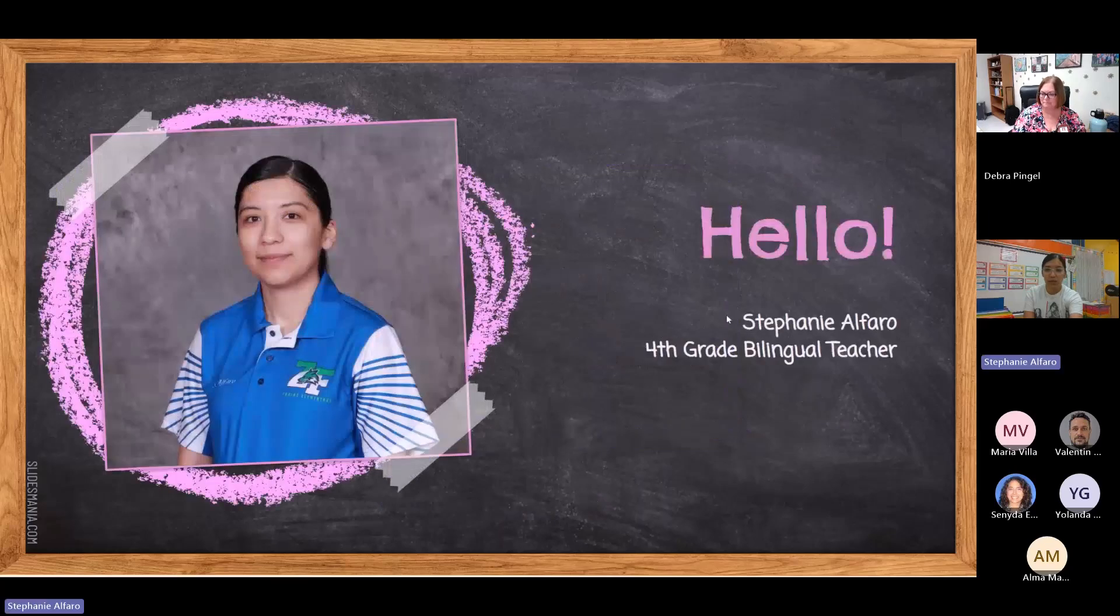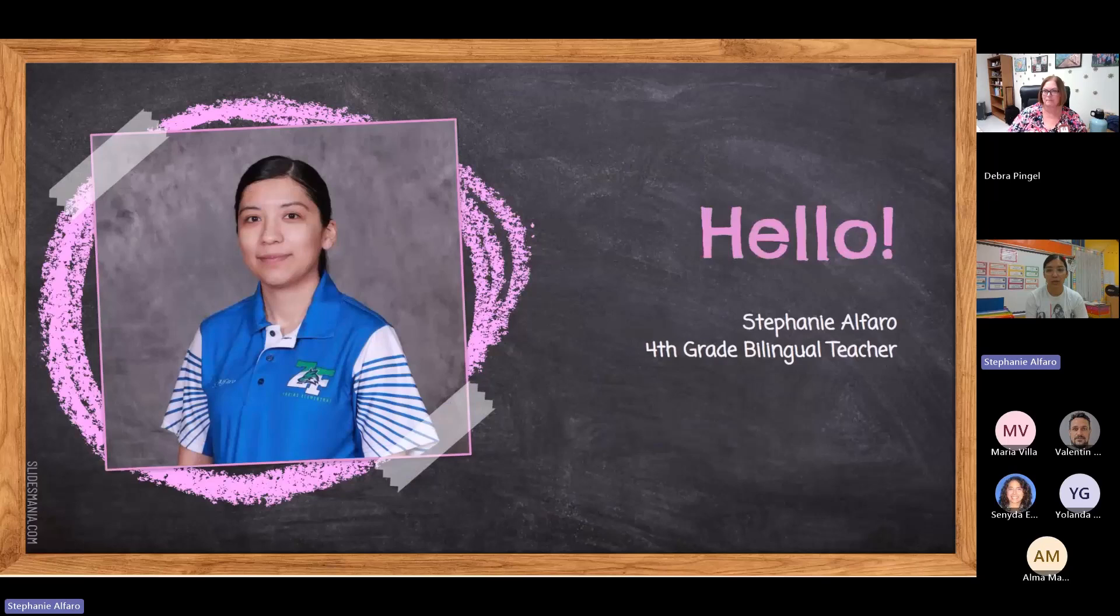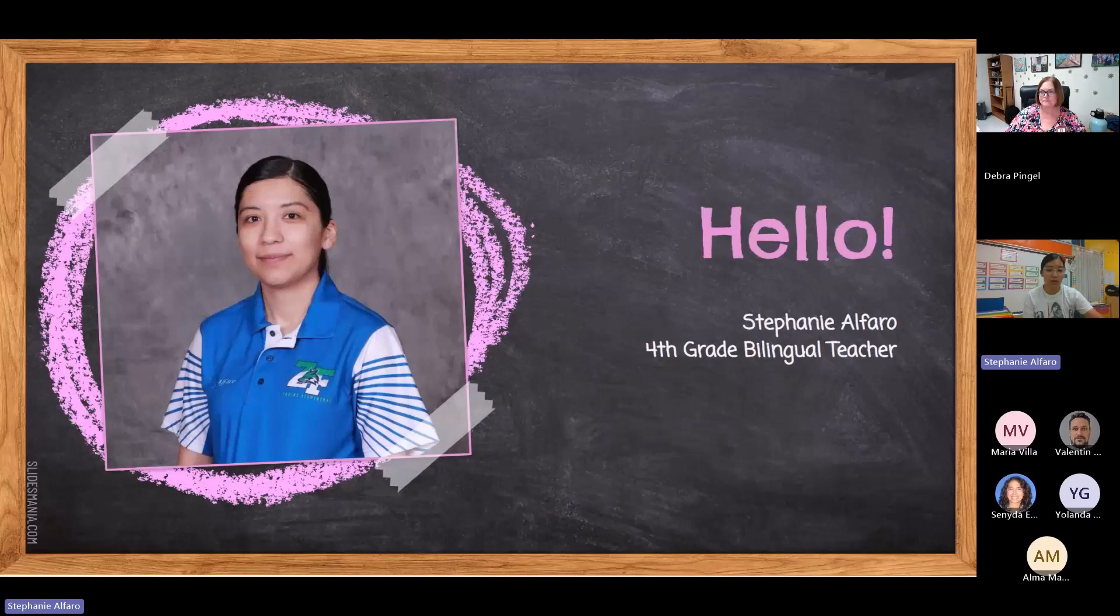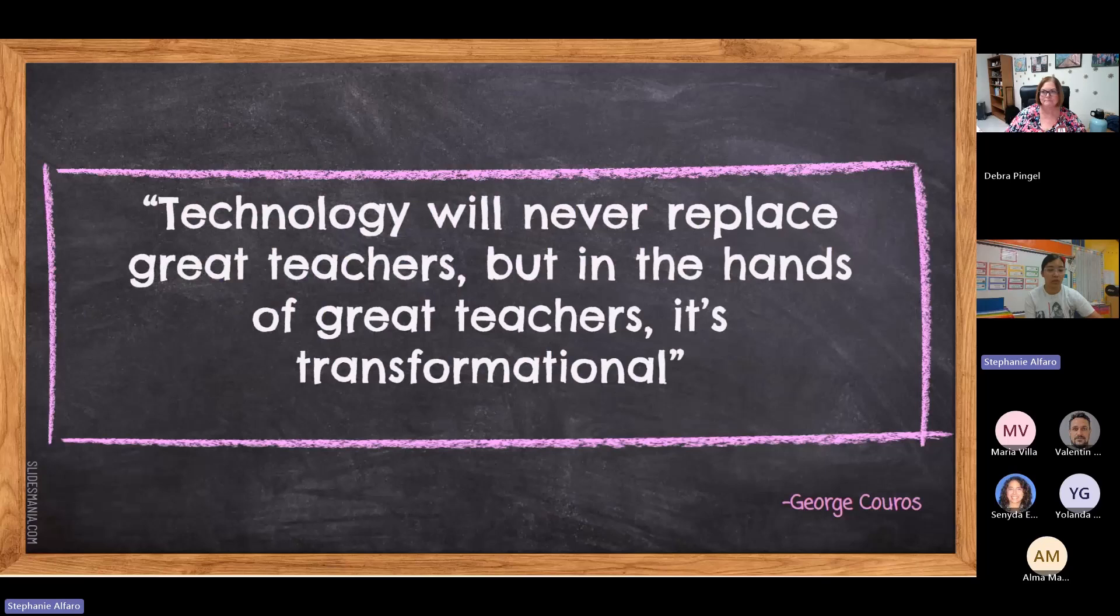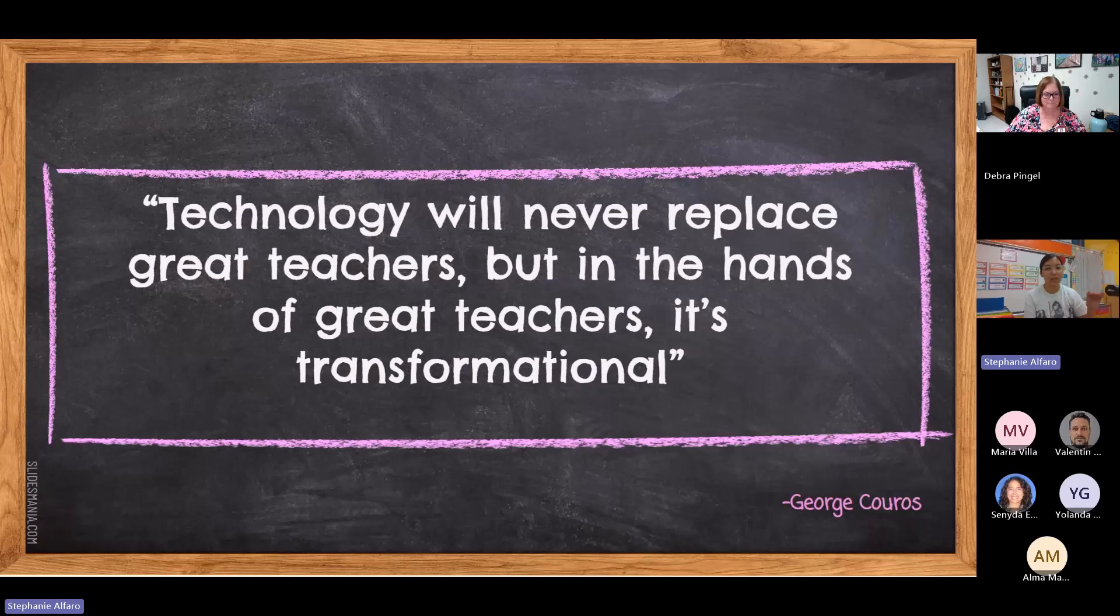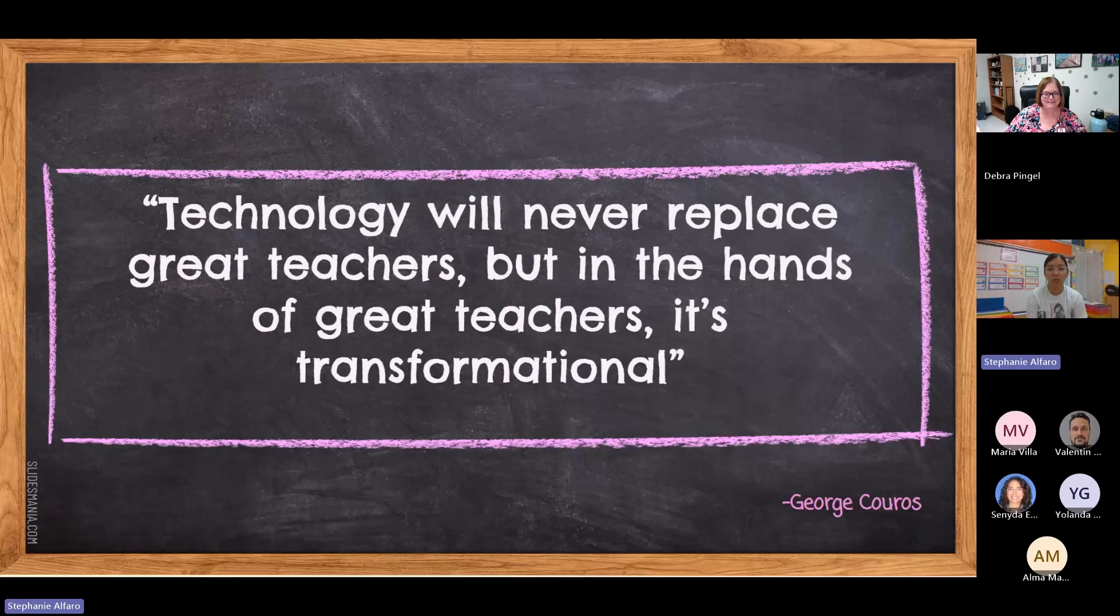I'm Stephanie Alfaro, I'm a fourth grade bilingual teacher at Farias Elementary and I believe this is going to be my third year as the CIT. So a quick quote that I wanted to share, since we are going to be talking about AI and everyone saying that AI is going to take over, but honestly, it's an amazing tool, but it won't take our job. Technology will never replace great teachers, but in the hands of great teachers, it's transformational. I love that quote and I always share it with my coworkers.